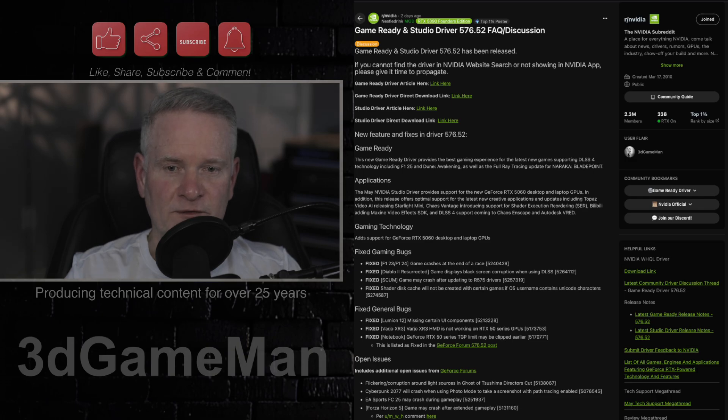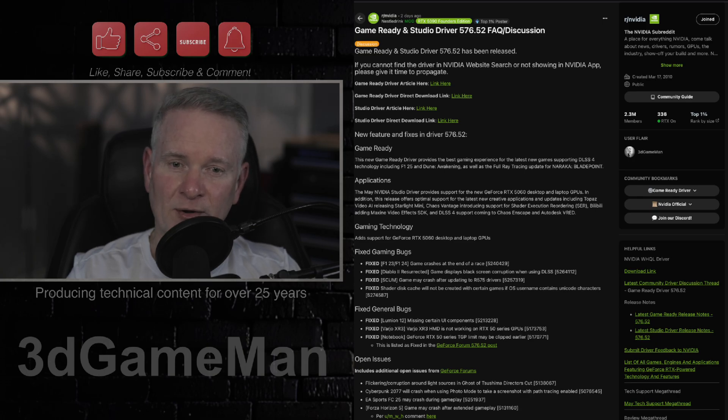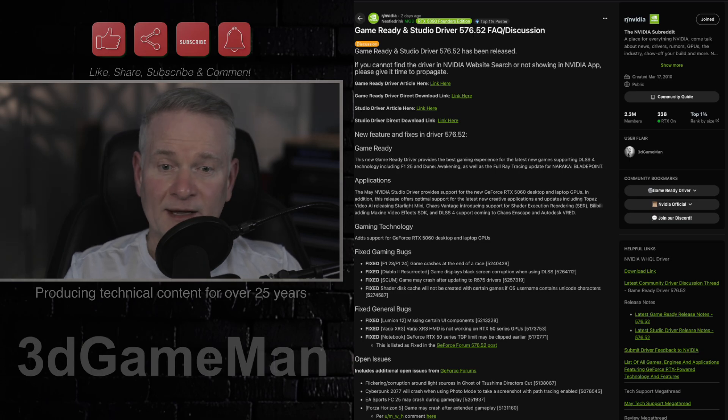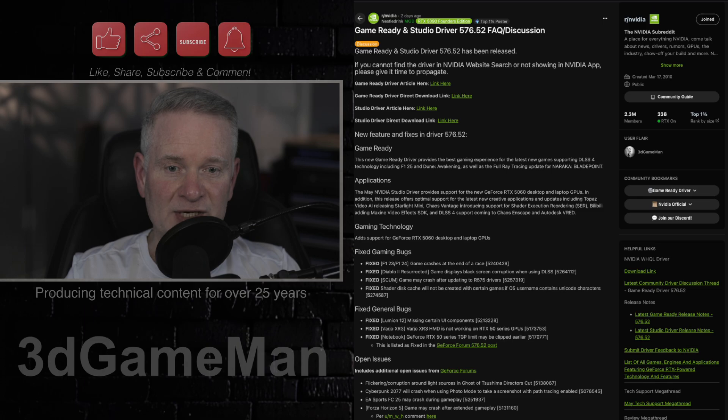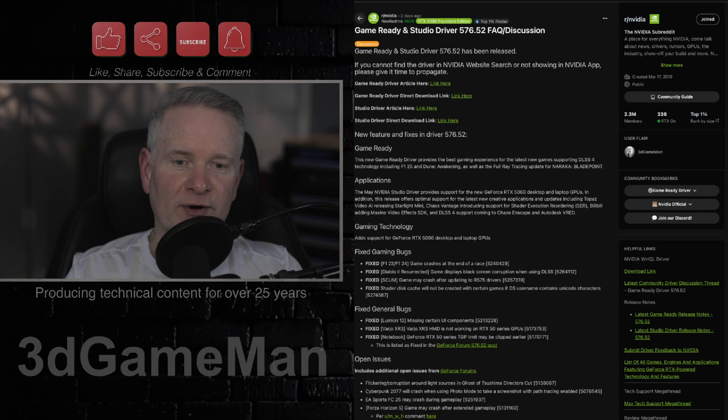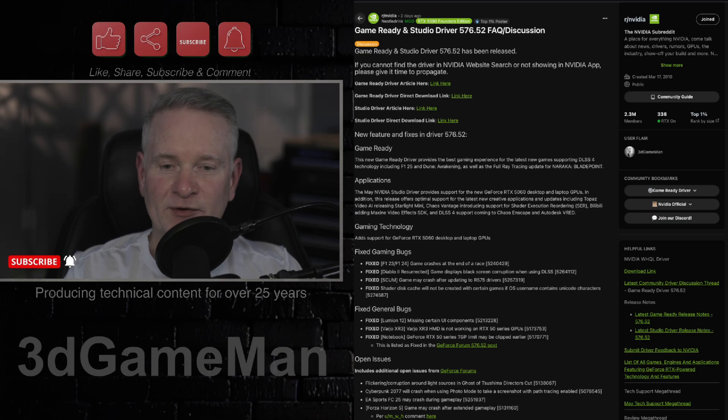And again, for the 50 series cards, Battlefield 2042, there's random square artifacts that appear around lights during gameplay. Another issue here that has not been resolved yet, NVIDIA control panel. So changing a setting in the manage 3D settings section may trigger a shader disc cache rebuild.